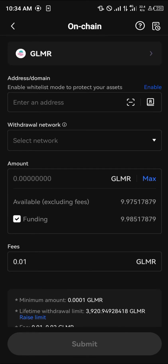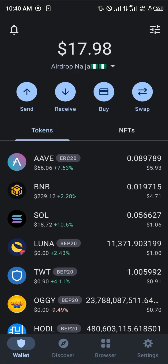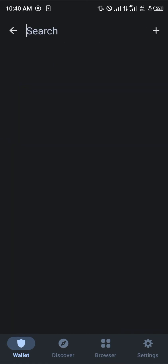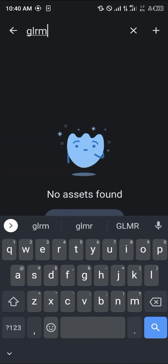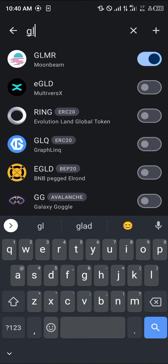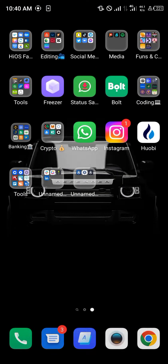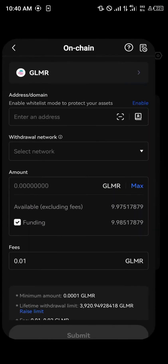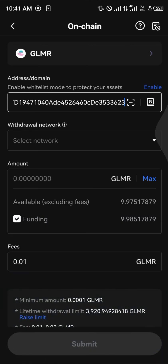The next step is to open your Trust Wallet. With Trust Wallet opened, use the toggle at the top right of the screen, click on GLMR Moonbeam, click on Moonbeam, click on Receive, and copy your wallet address. Then open up the OKX mobile app again and paste the wallet address you just copied.